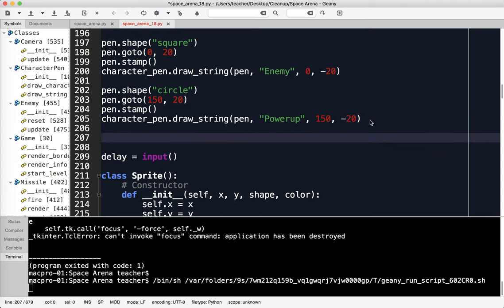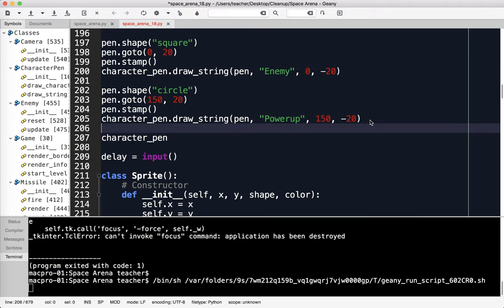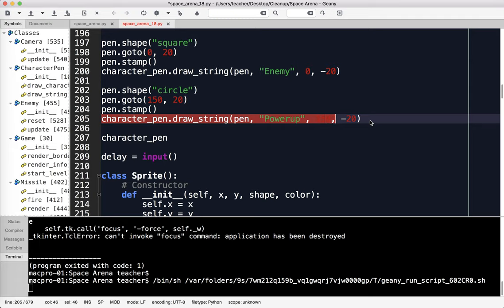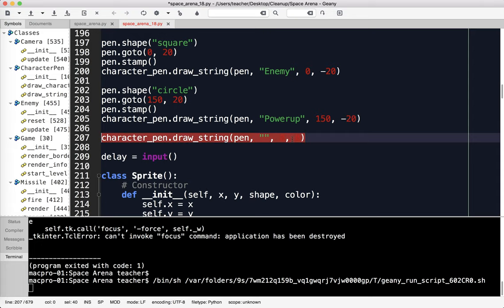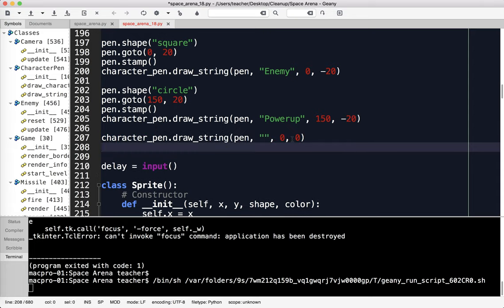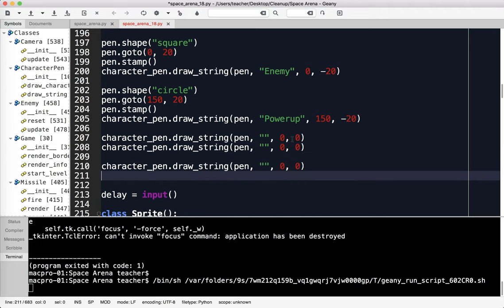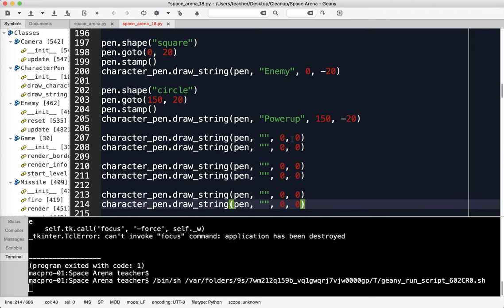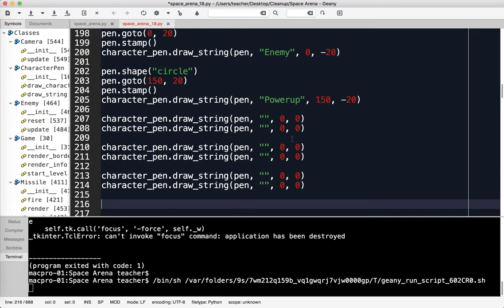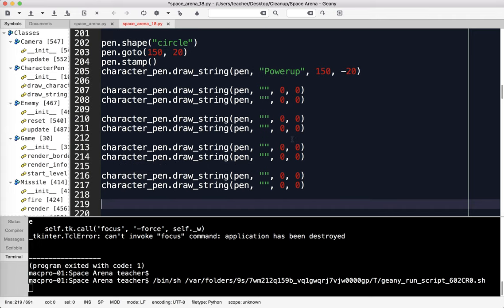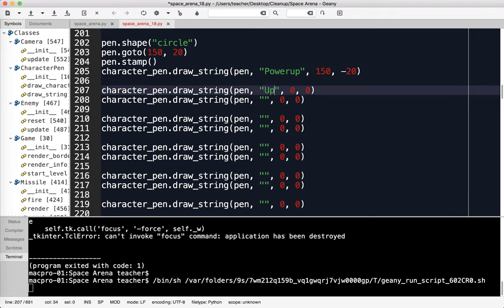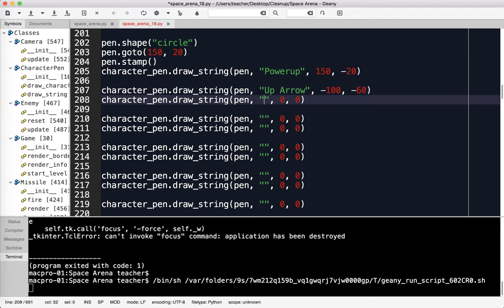Now I want to do the commands. I'm going to copy this because I'm going to be writing a lot of text on the screen at this point. I'm just going to paste that and get rid of that text, and put zero, zero. Now I can just copy this. I've got a bunch of different lines here I want to show on the screen. The first one is the up arrow at negative 100, negative 60. The up arrow is for accelerate at 100, negative 60.